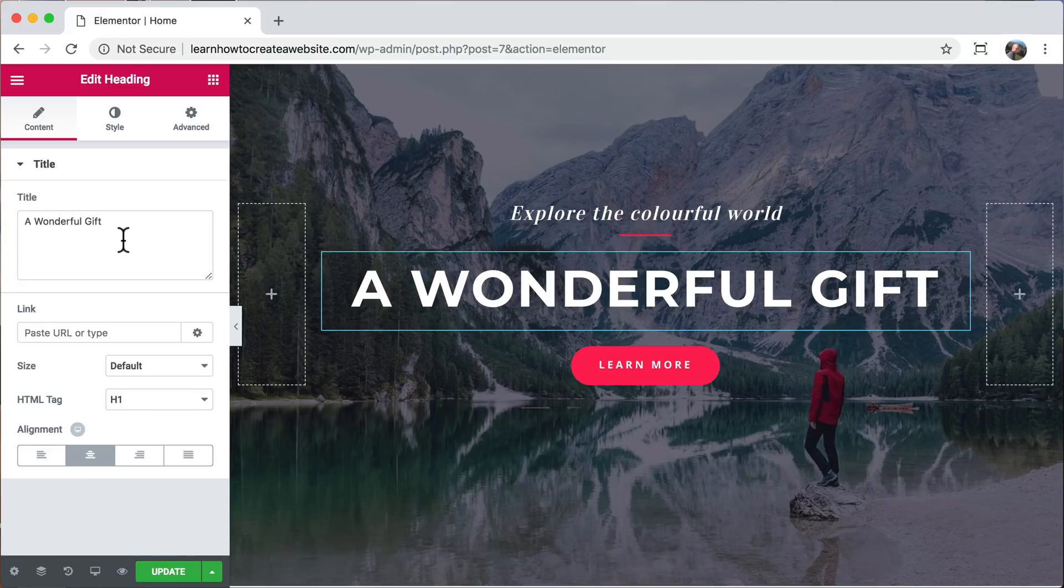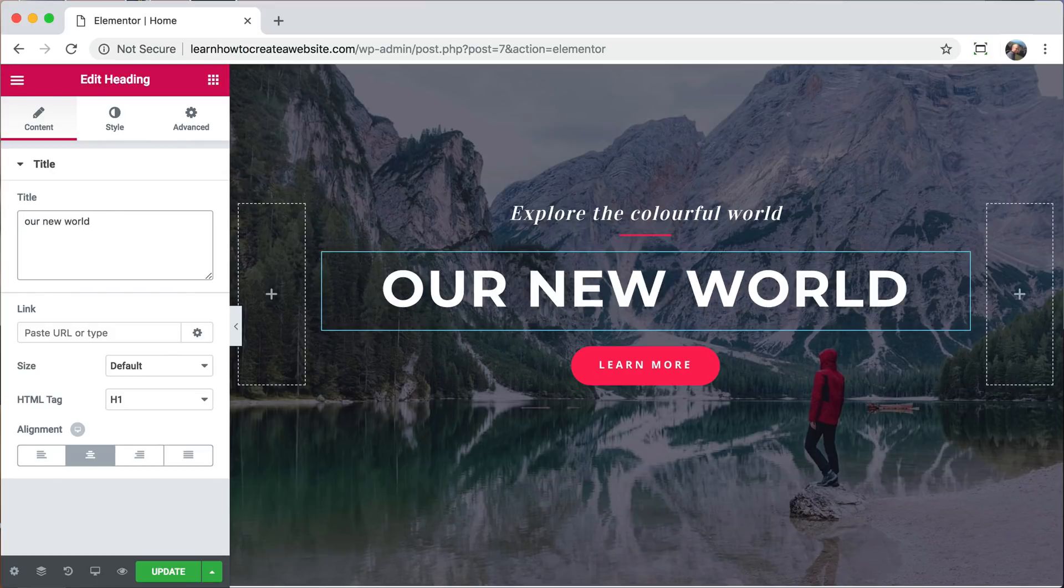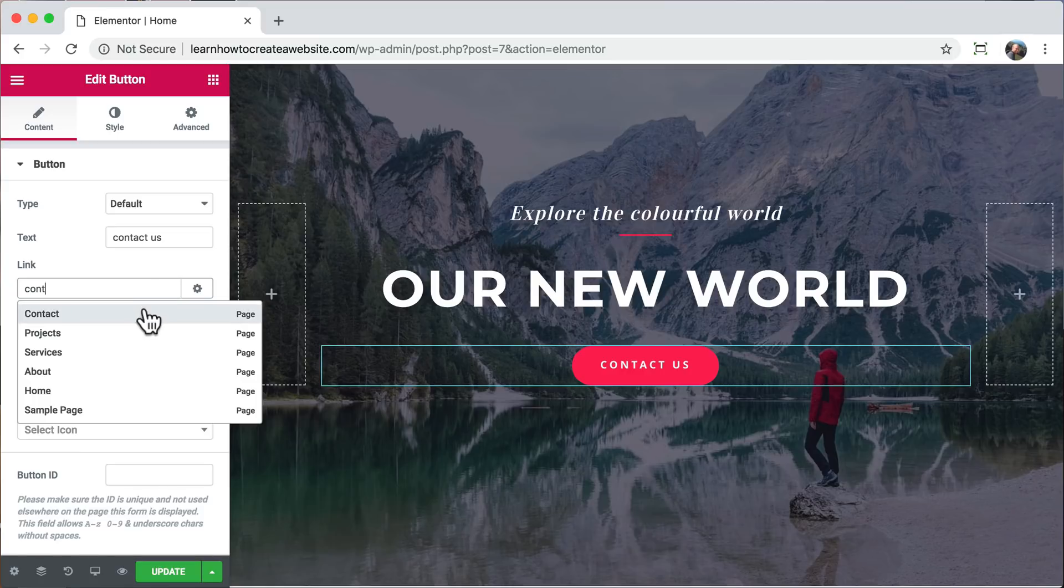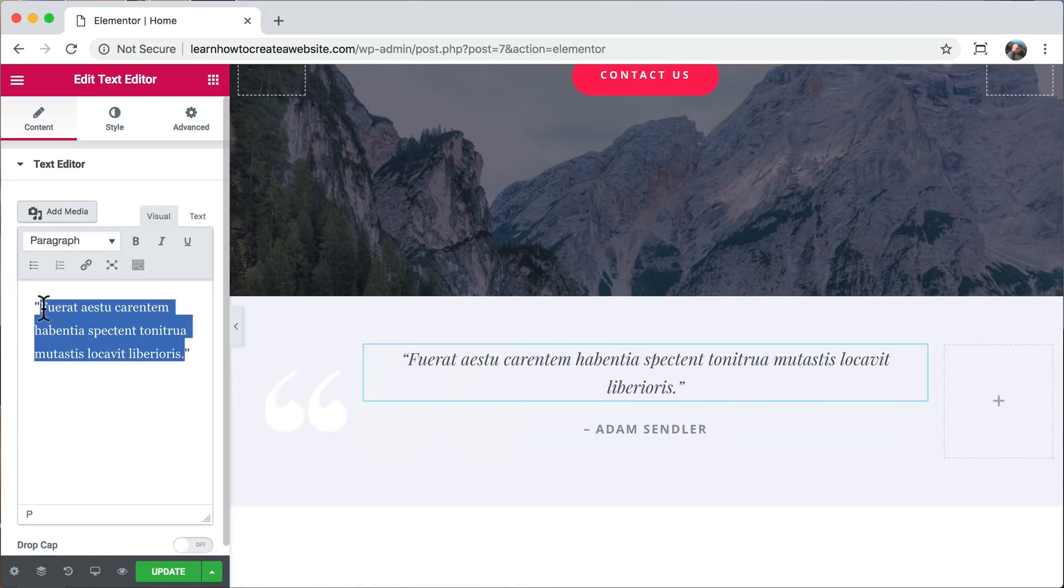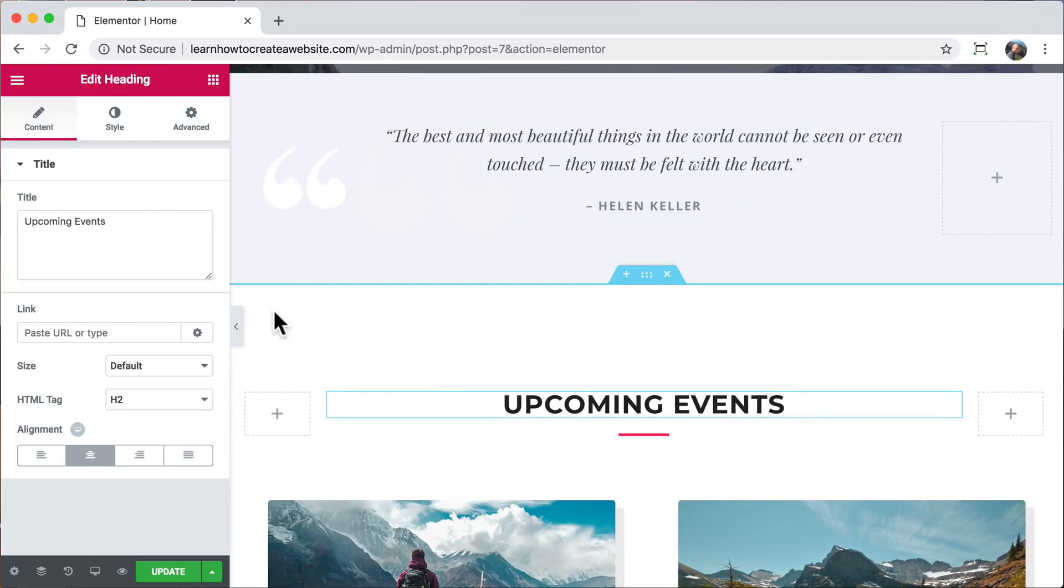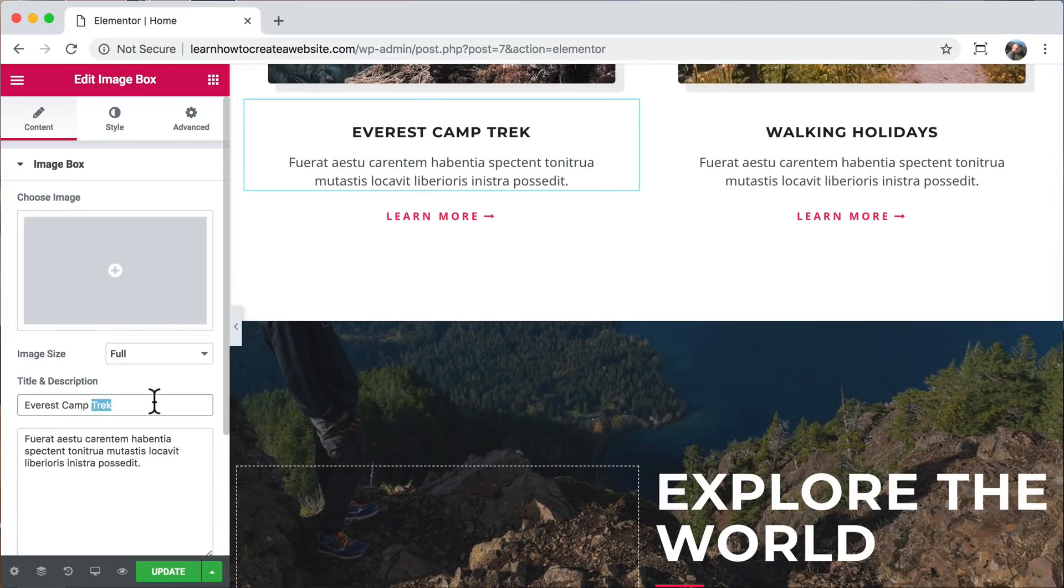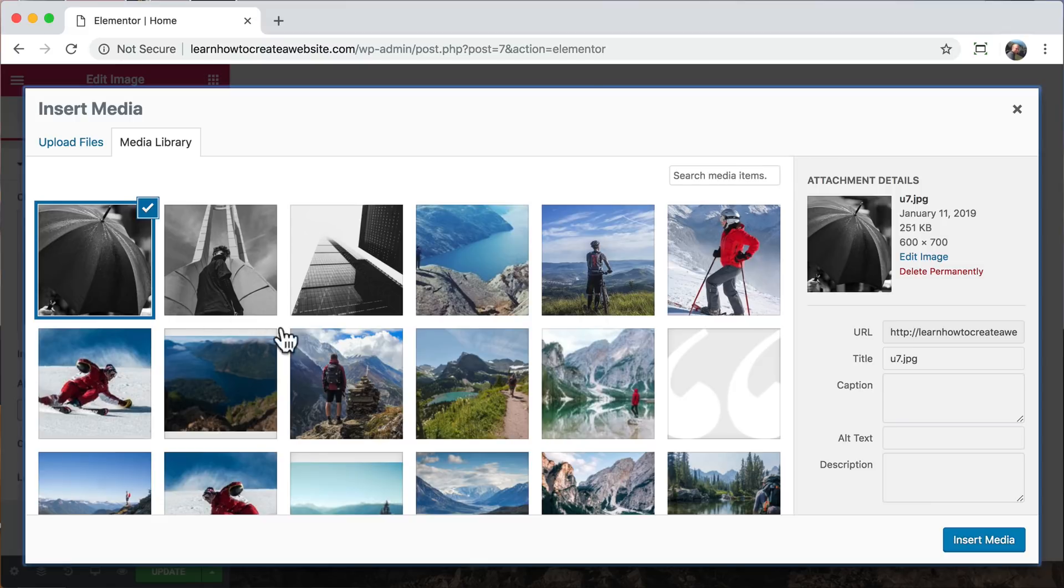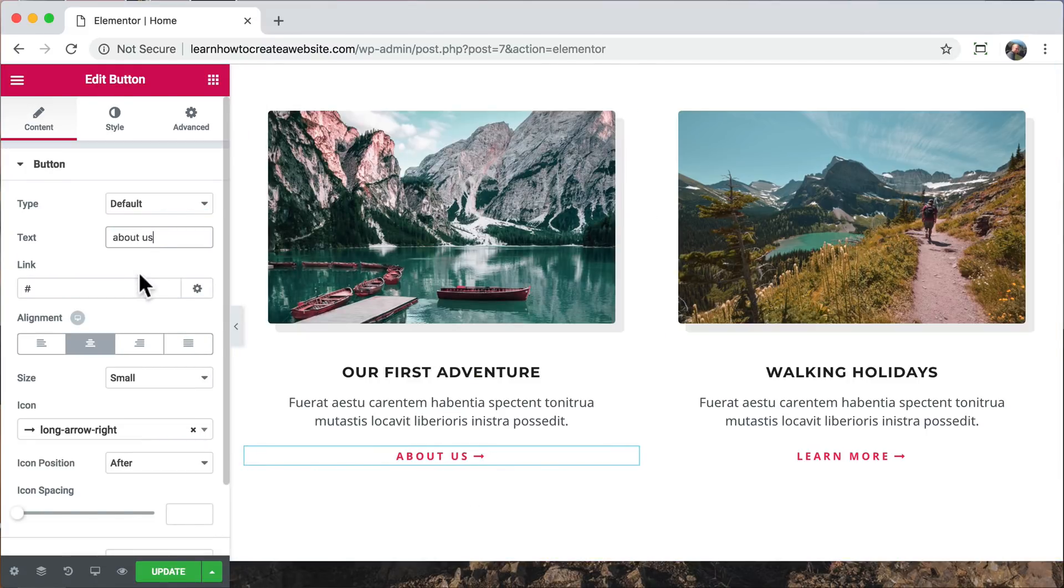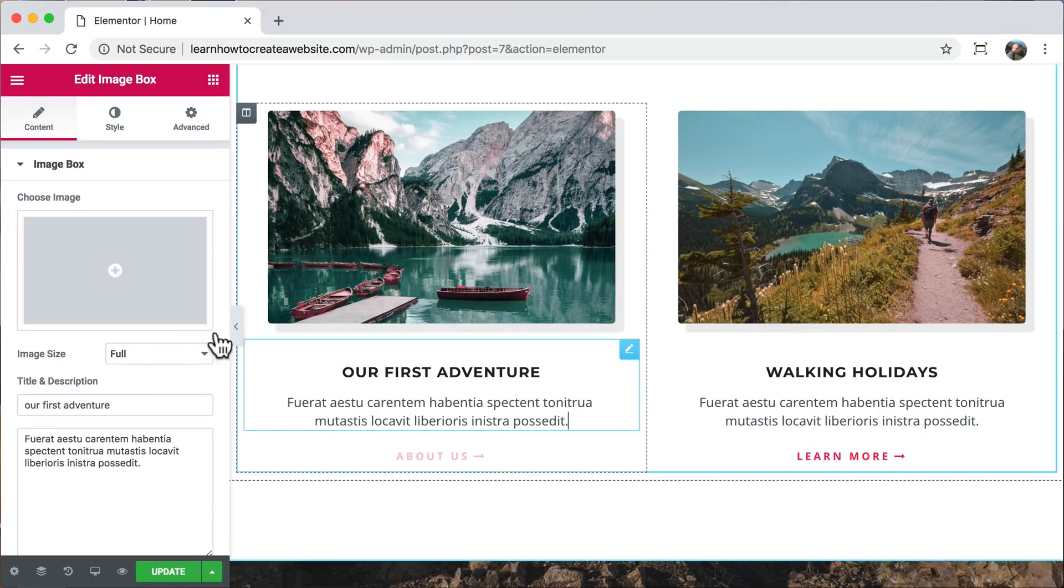Once you've added any of the widgets that you want, you're going to want to change it so that it has your content and not the default content. To do that, all you have to do is click on any of the parts of your website and put in your own content. For example, we can change the title, a button text, where the button links to. I'm going to have it linked to our contact page. We can scroll down and change this quote. We can change this title. We can change this image box. And the image within it. We could change this button right here and where it links to. And the description.